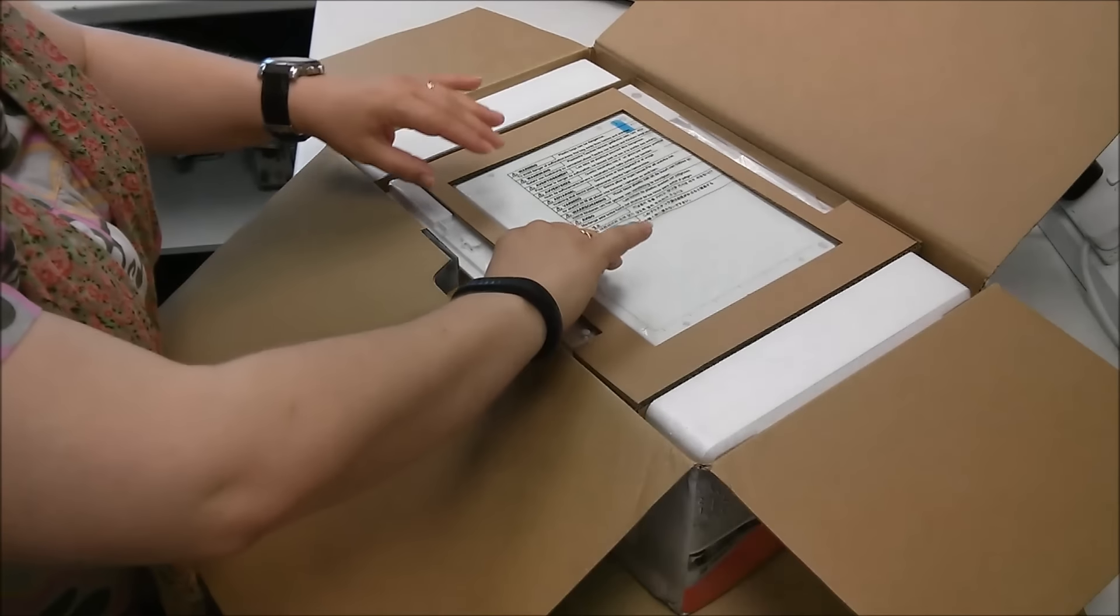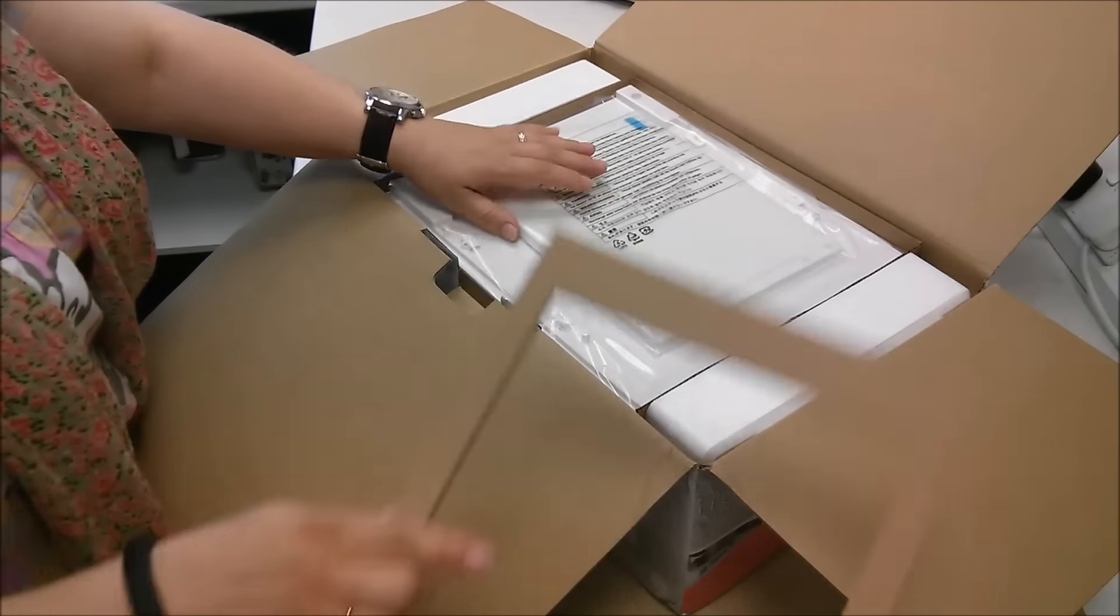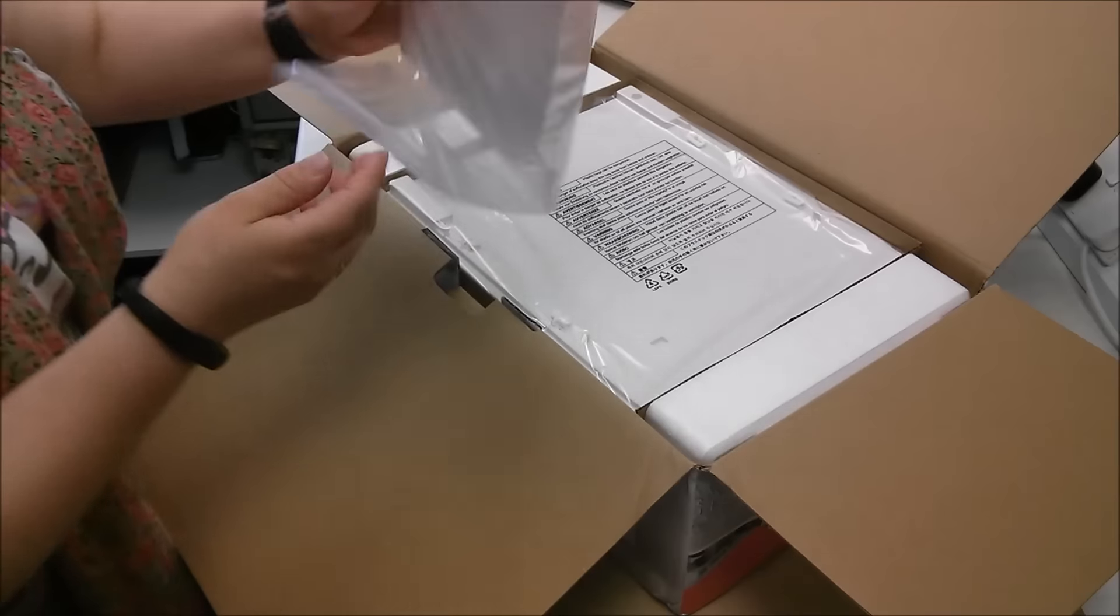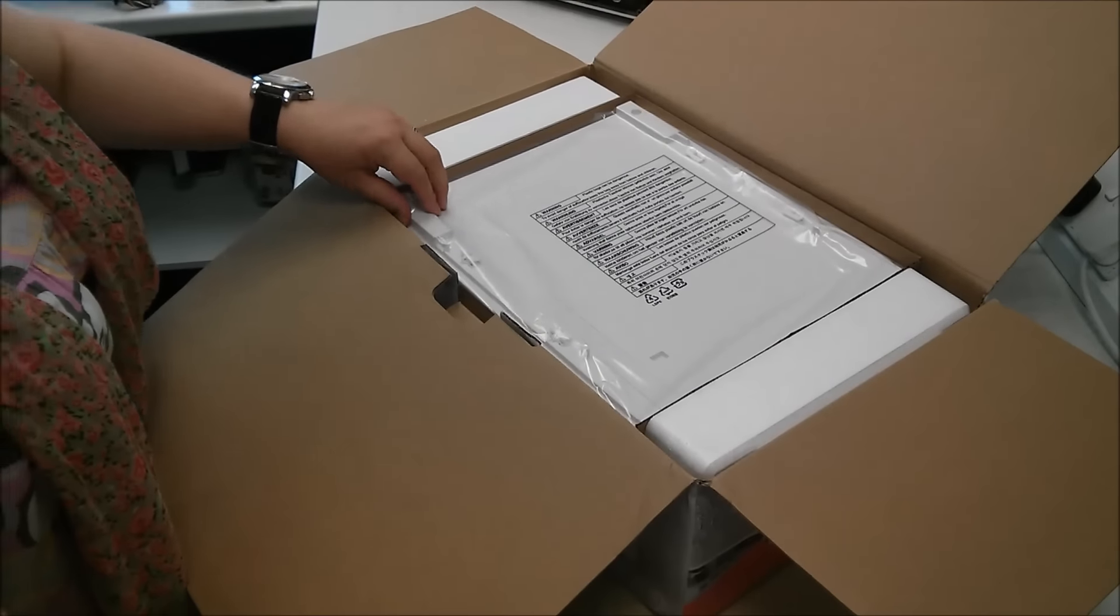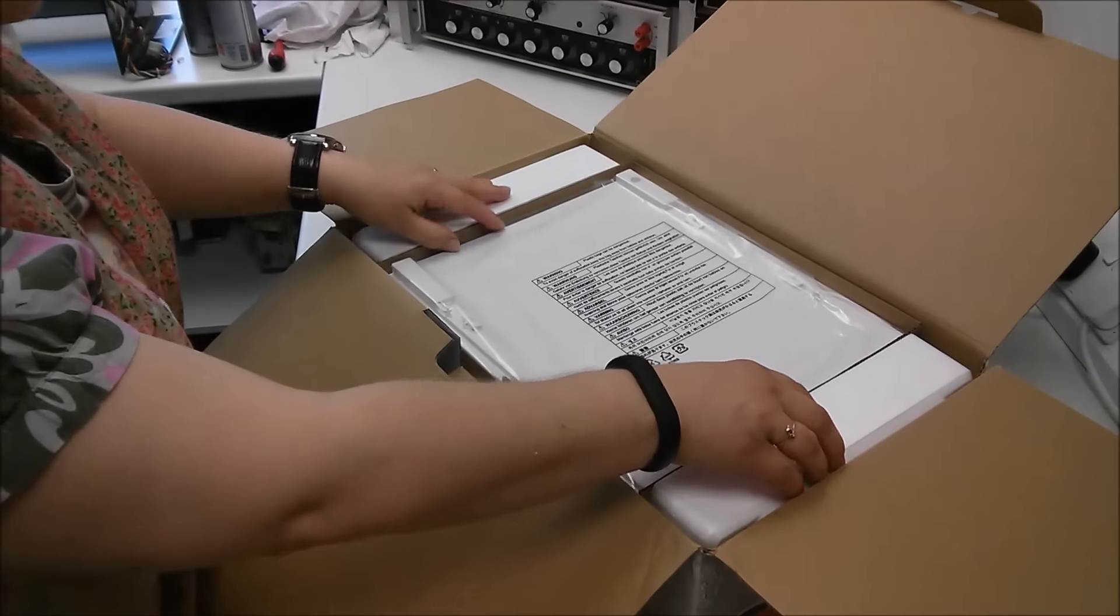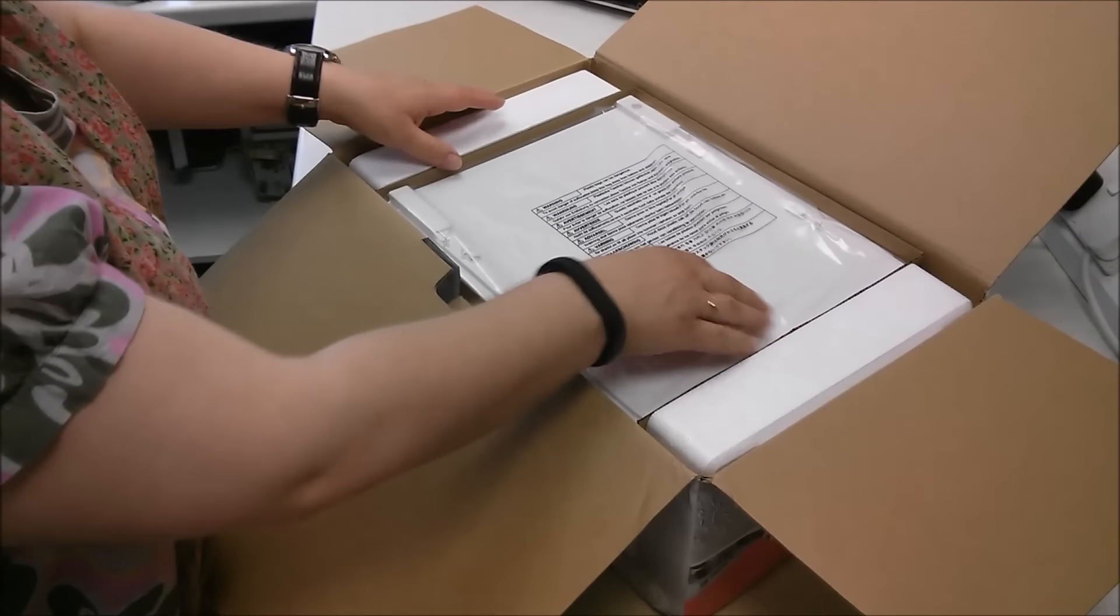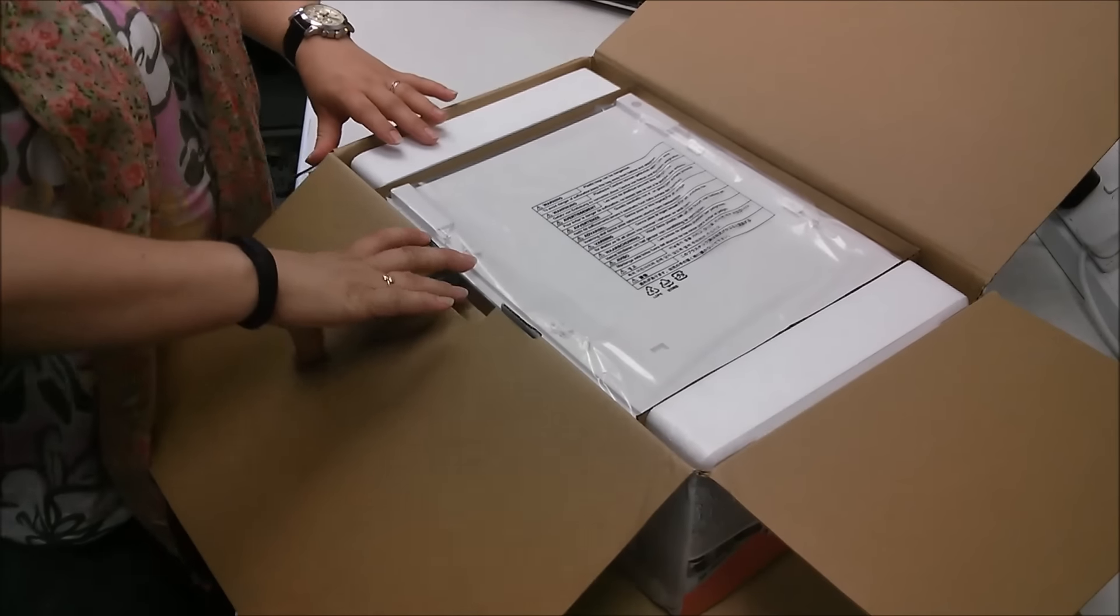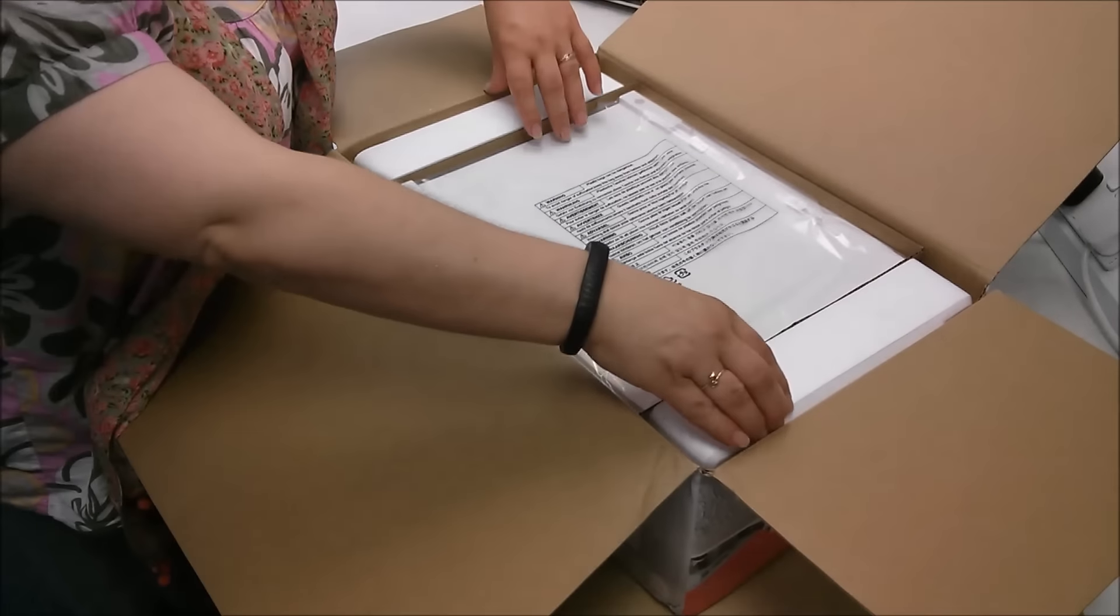There you go, and that is your first cutting mat. I think at this point I'm going to need some help to get it out of the box.